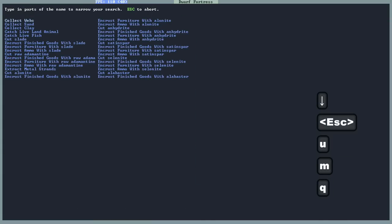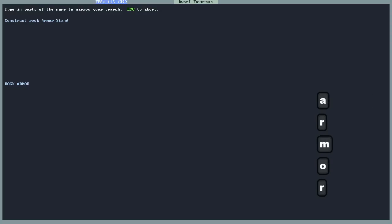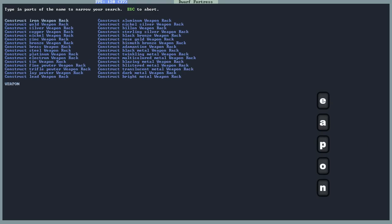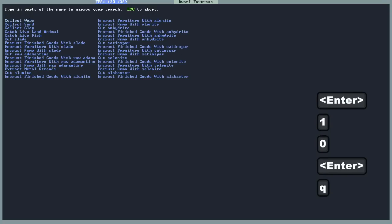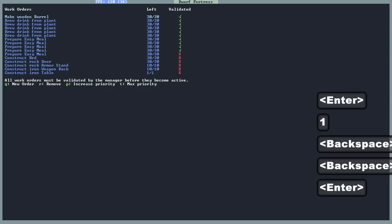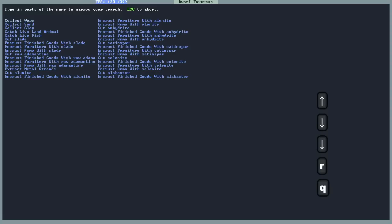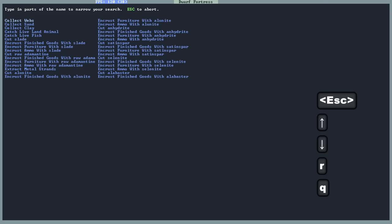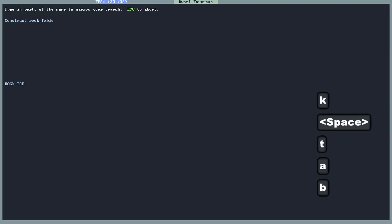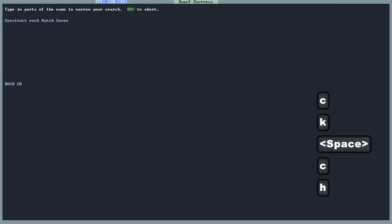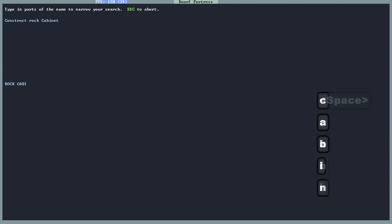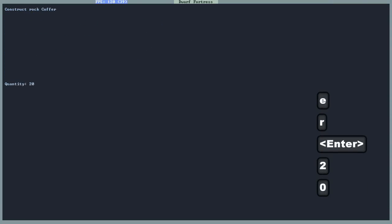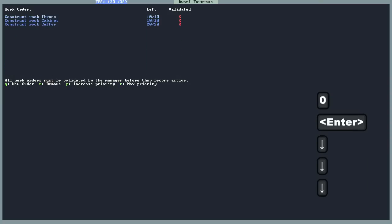We want to make them out of rock. So we'll make a rock armor stand. Let's make 10 of them. Same with the weapons racks. 10 of those. Same with the tables. Not iron tables. If you want to remove one, go to the option with the entries, just press R to remove it. Let's make rock weapon racks, 10 of them. Rock table, 10. Rock throne, as that's called, 10. Rock cabinet, 10. Rock coffer. There's 20 of those, there were two of those.